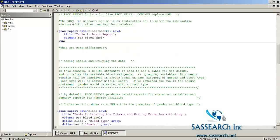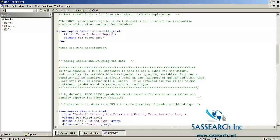PROC REPORT looks a lot like PROC PRINT. One of the big differences is that the COLUMNS statement is used to replace the VAR statement. We're going to start with a very simple basic report, calling it Table 1, printing out only the first 20 observations. Notice I have the option NOWD, which is an instruction so that we don't enter into the interactive windows editor after running this procedure.